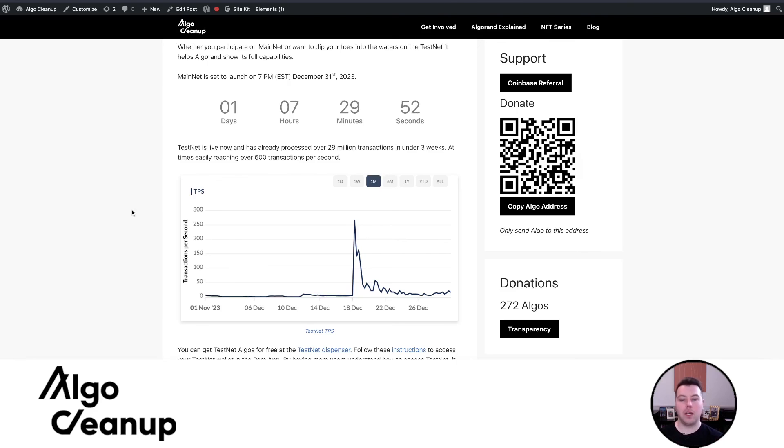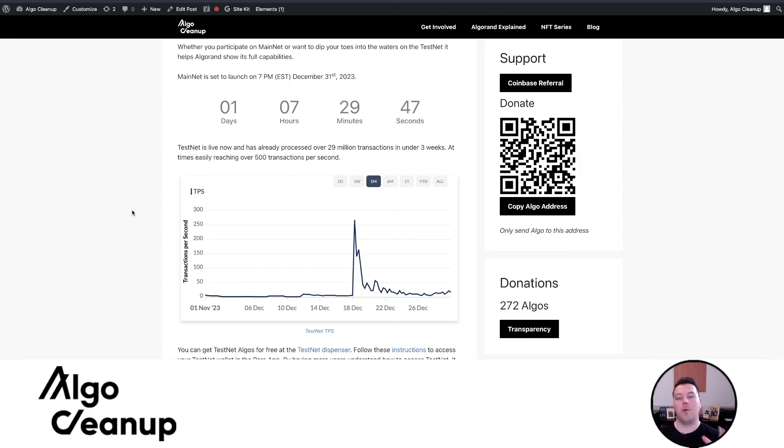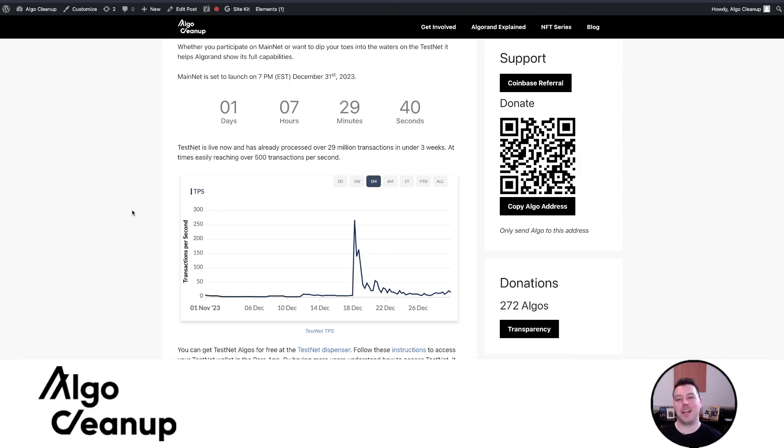So hopefully this is helpful. Hopefully it helps get your bearings a bit more on what people are talking about when they're talking about Aura and what it means to have a minable ASA on Algorand. But happy juicing and have a great day.